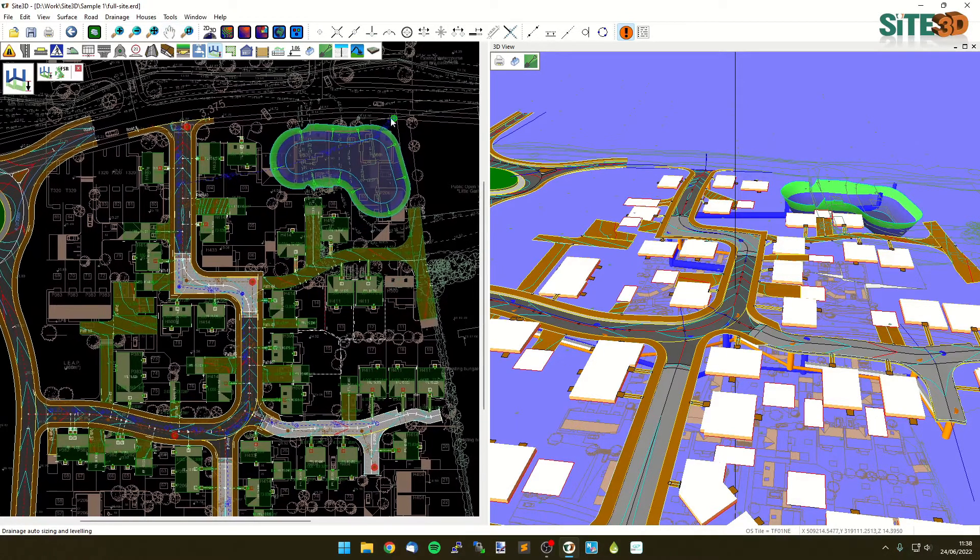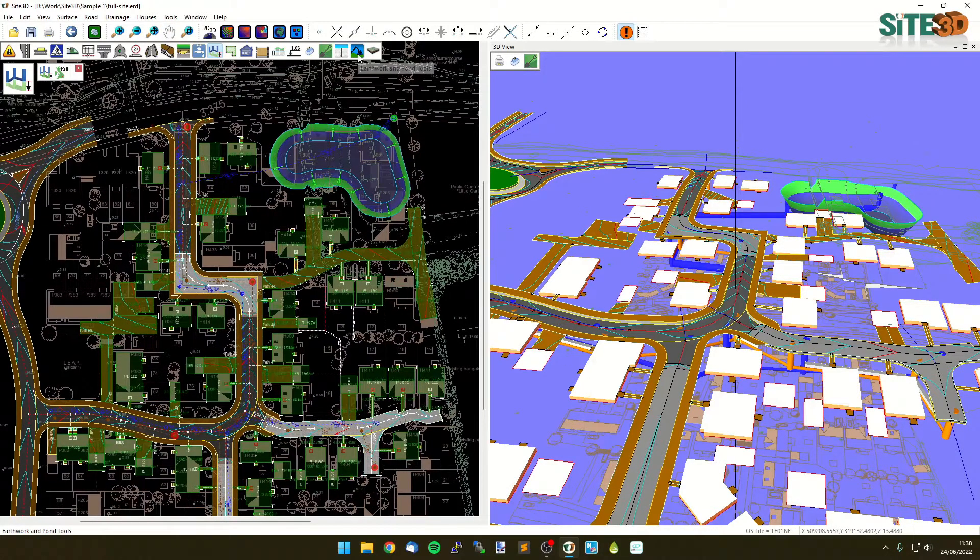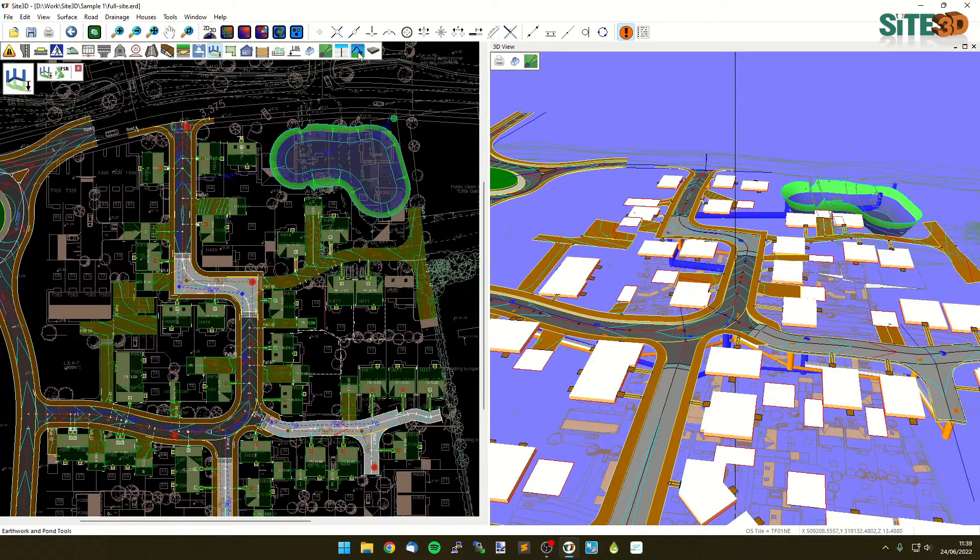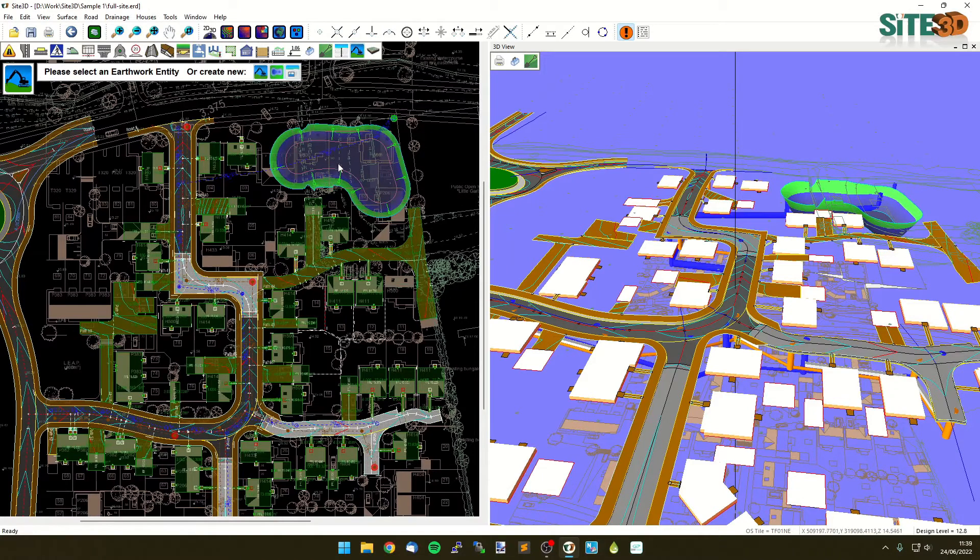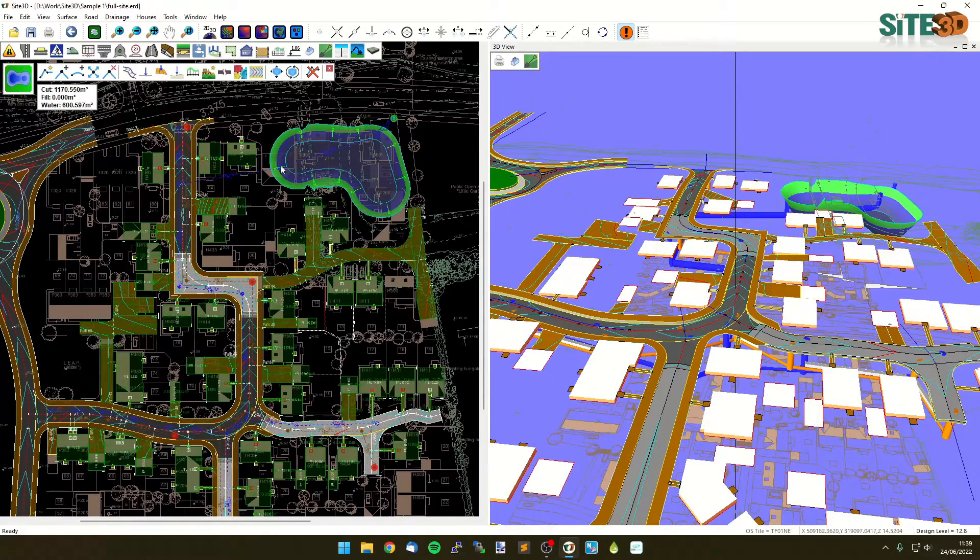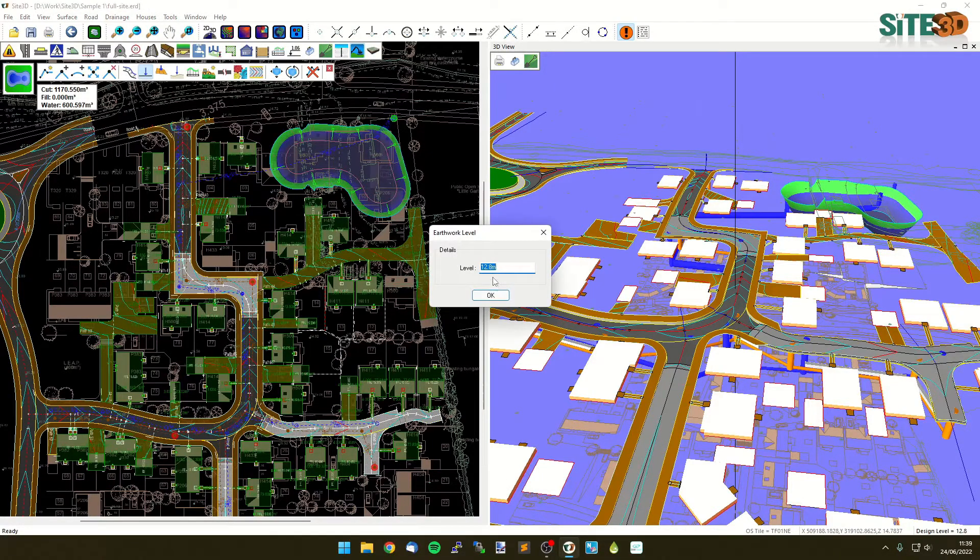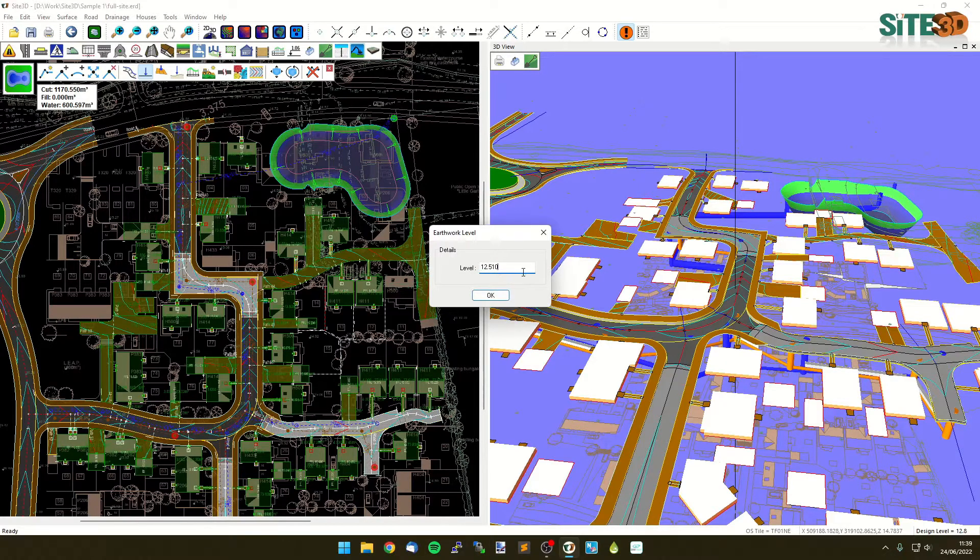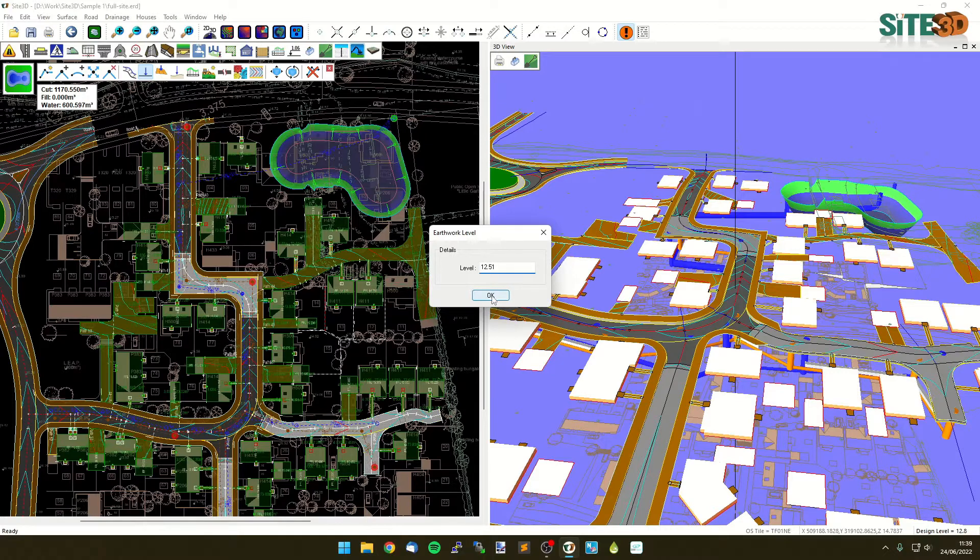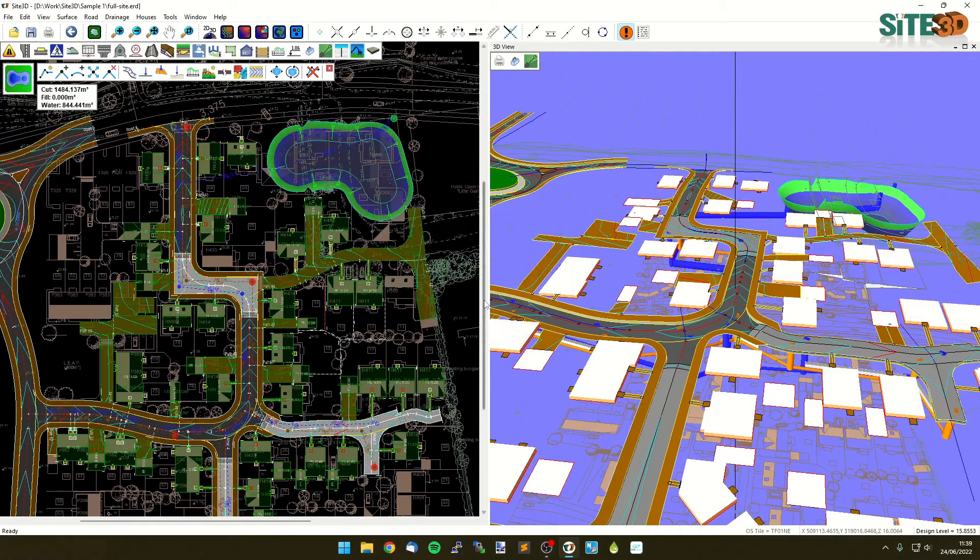What we can then do is we can go into our earthworks and ponds tools, go to our pond, and I can level this. I can then go in here and I can choose my level, I can just type that value in. If I want to, I can round that off to make it more engineering and sensible. And I can click OK and it'll then change the invert level of our pond.